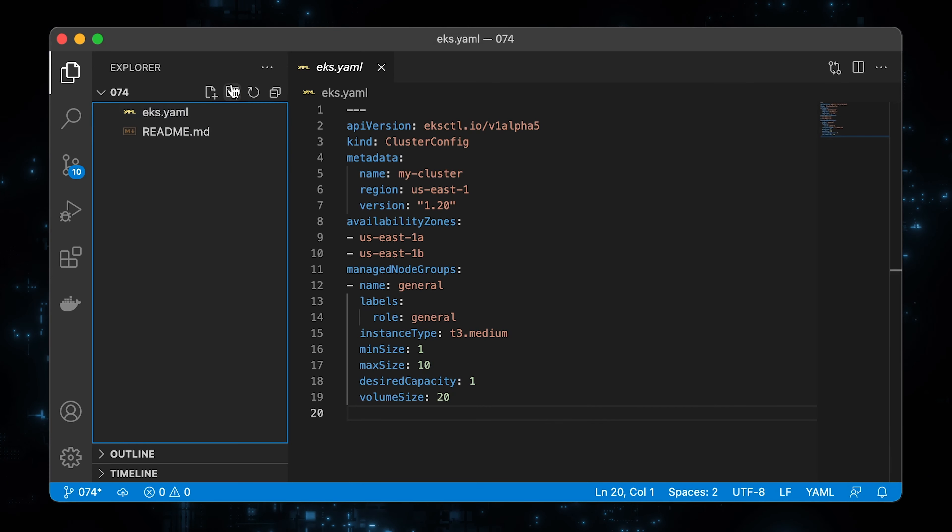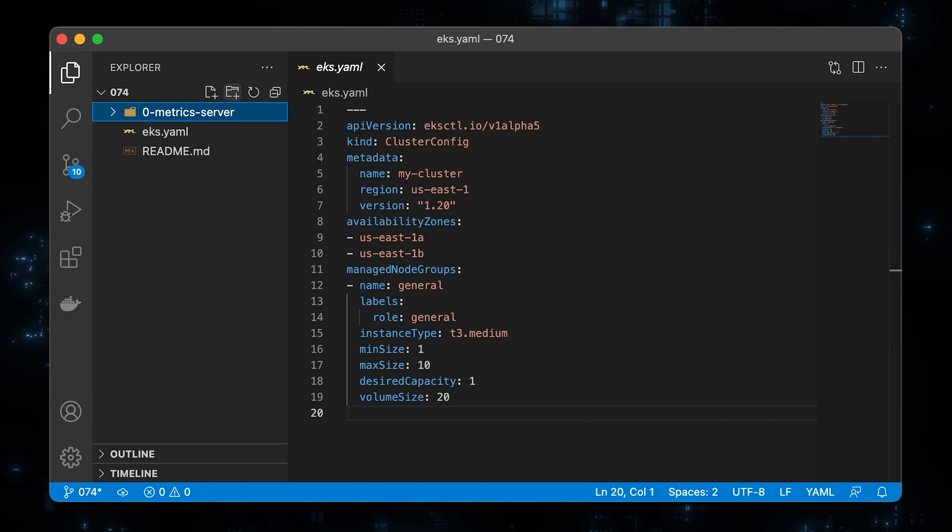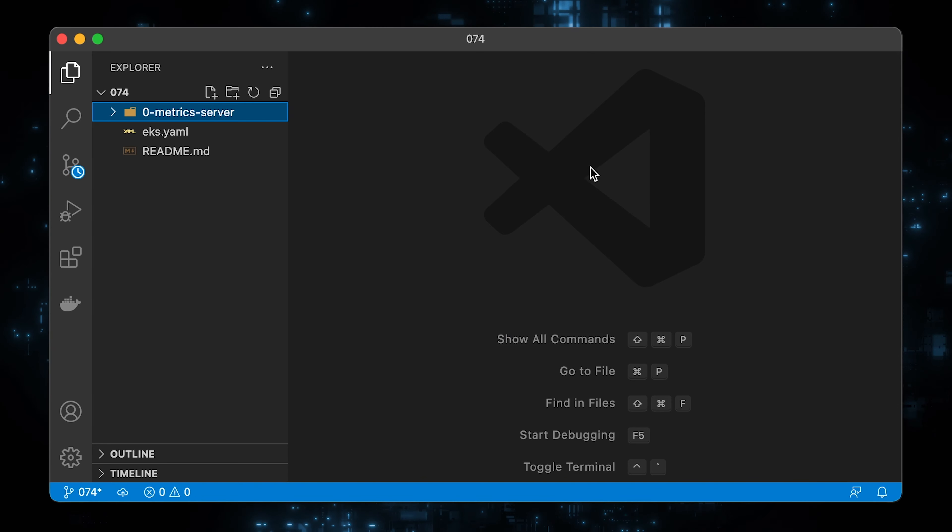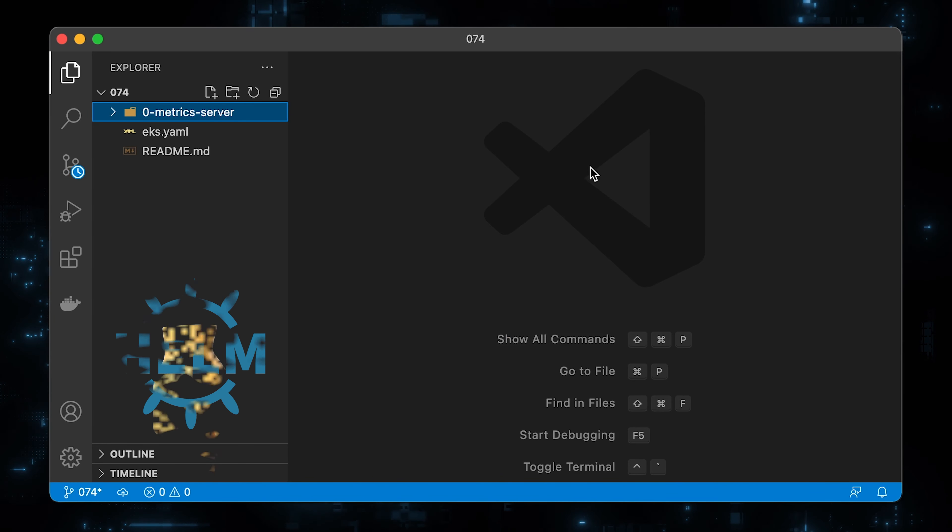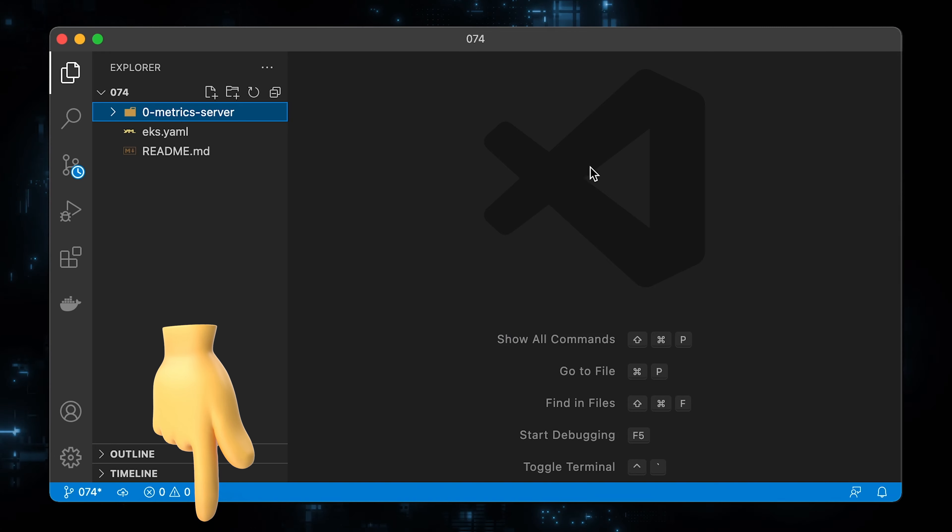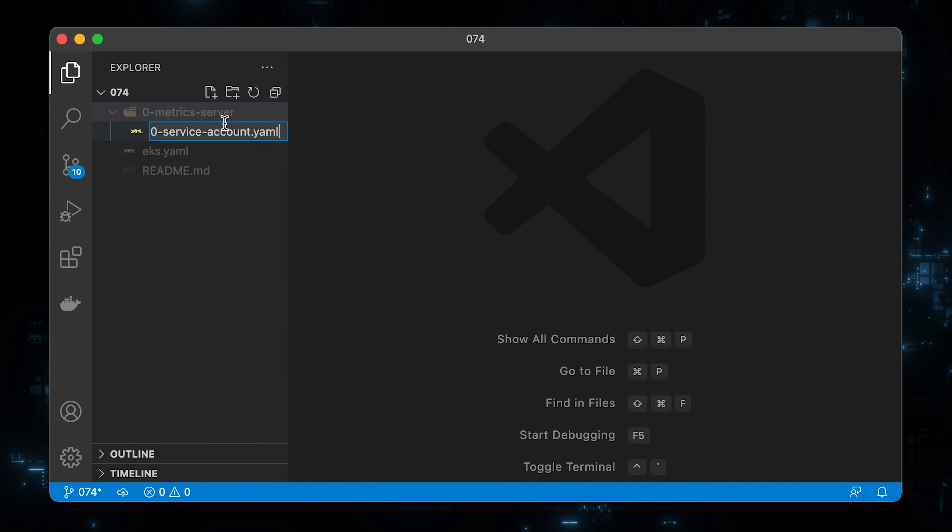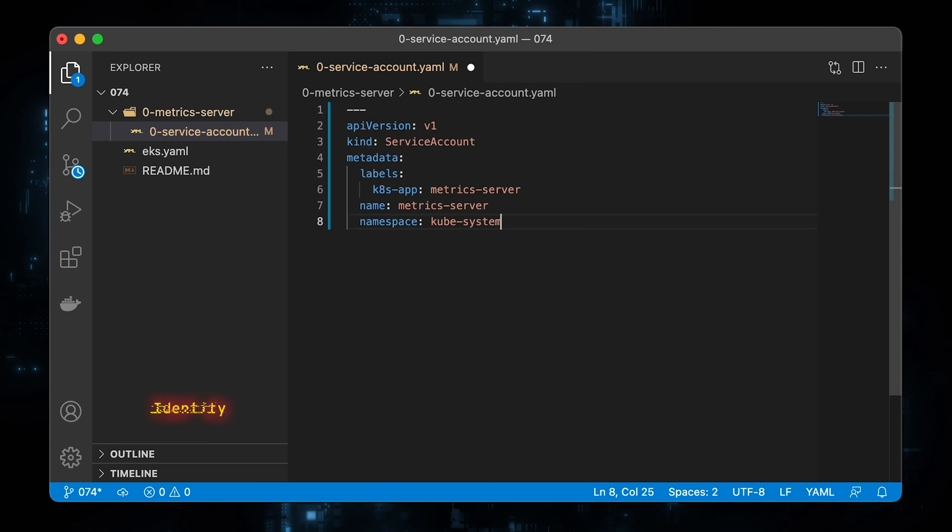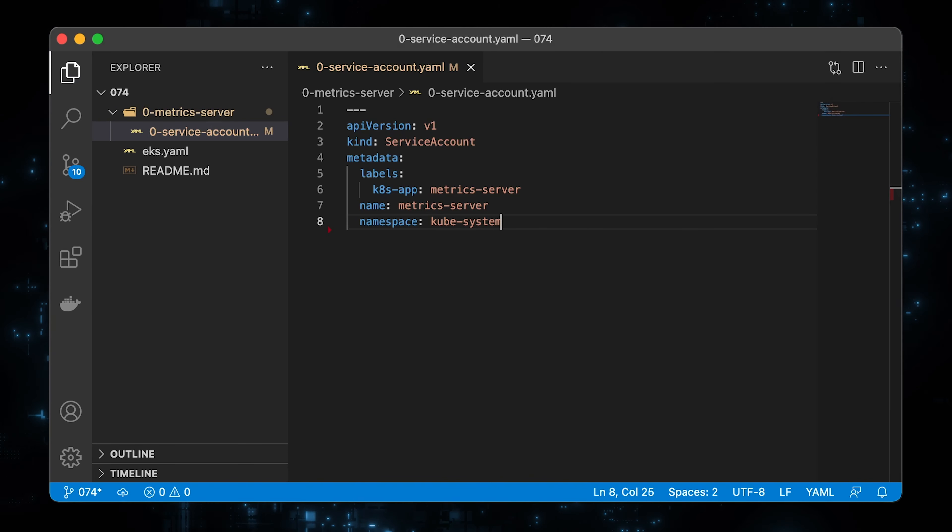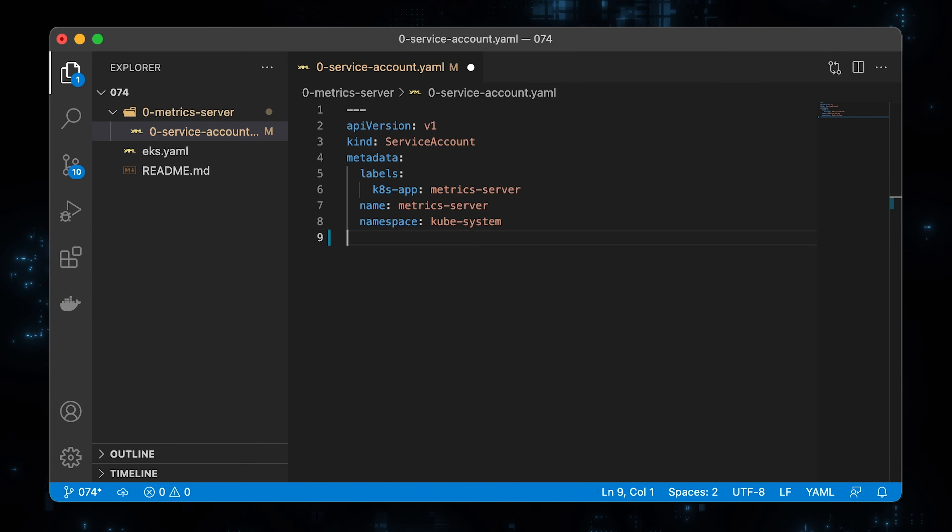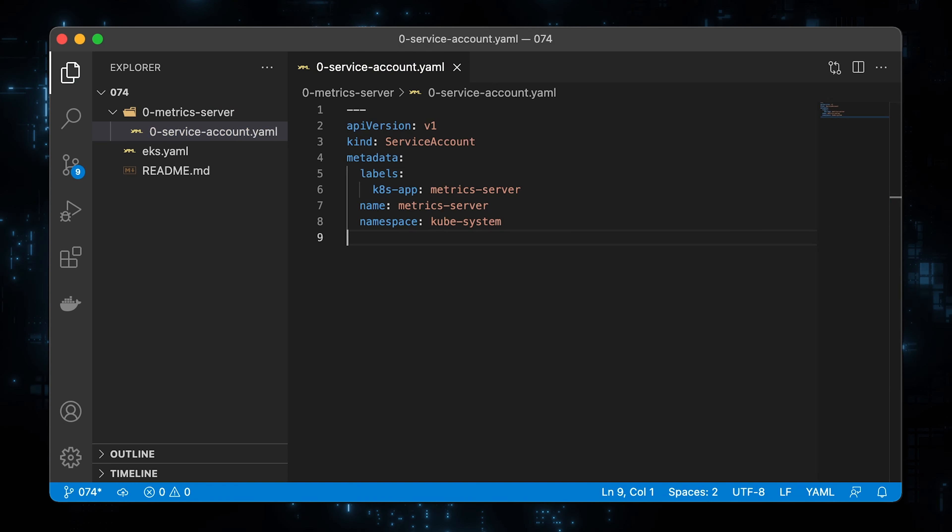Let's get started with the metrics server. First, we will go over all YAML files and then I'll show you how to use the Helm chart to deploy it as well. You can find the timestamps in the description. First of all, let's create a service account. Its primary goal is to provide an identity for processes that run in the pod.